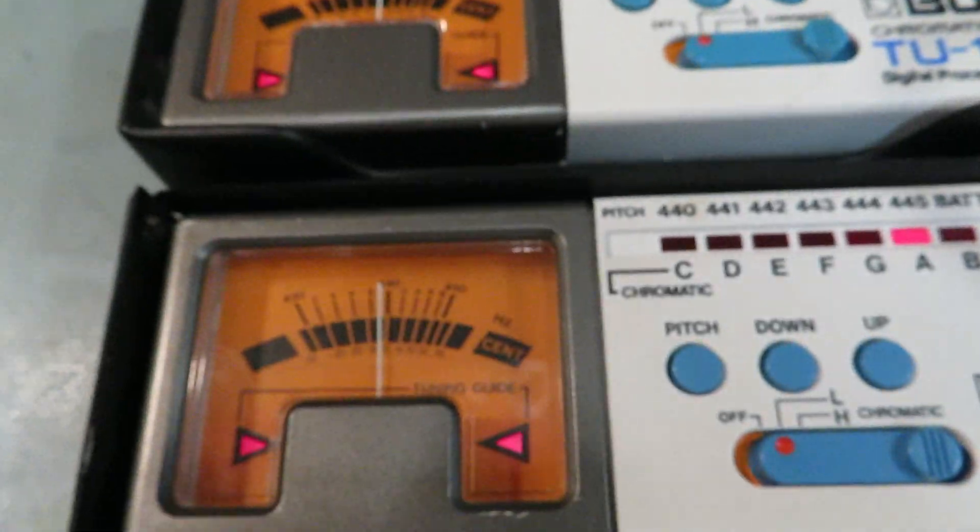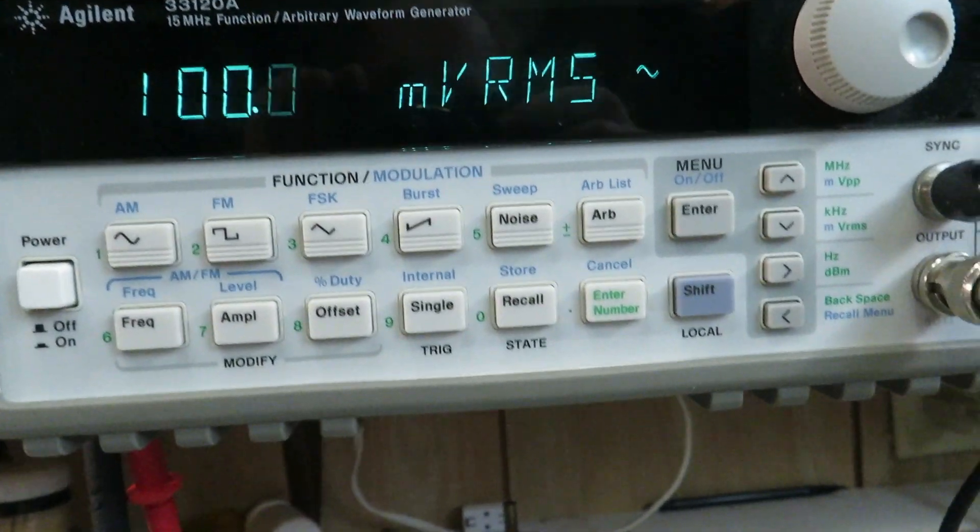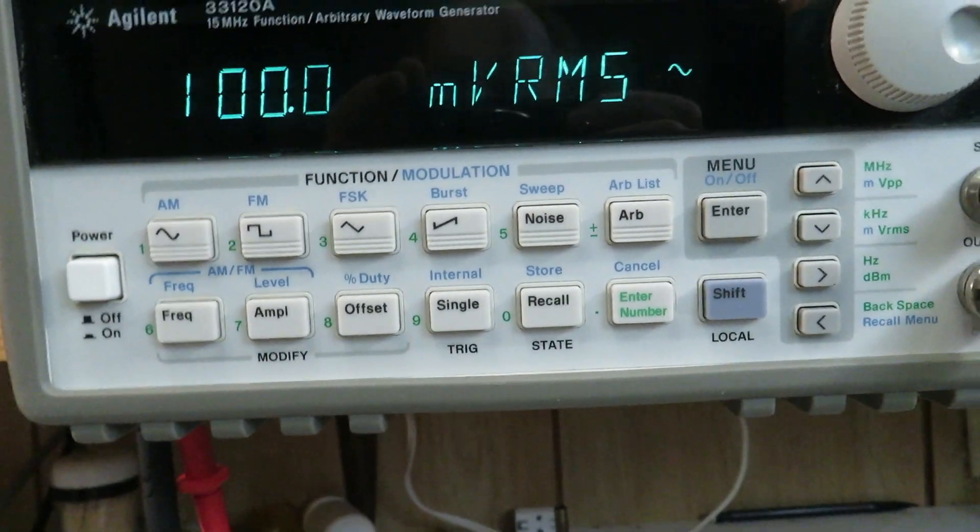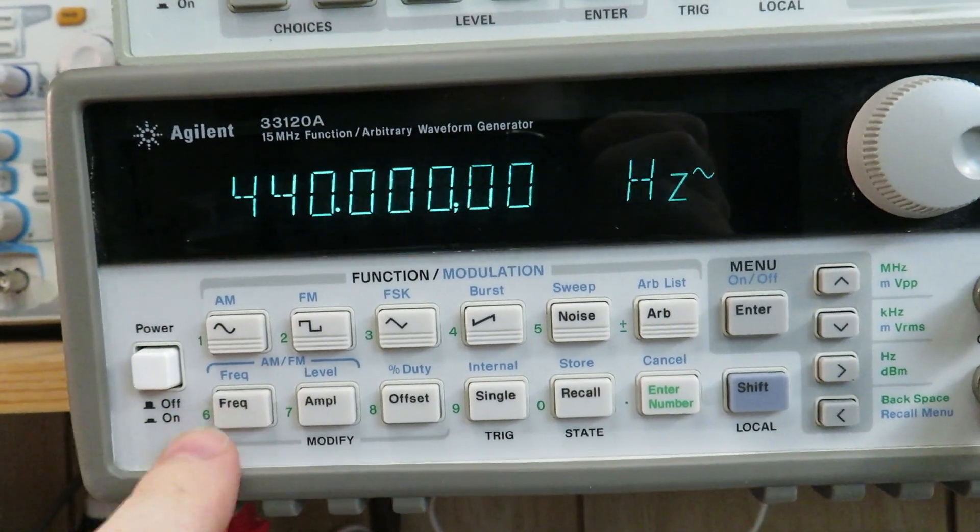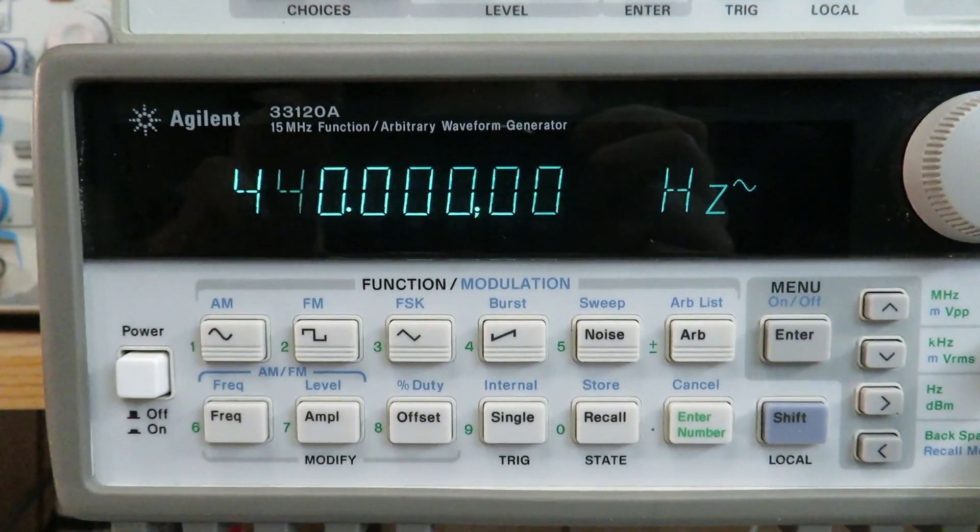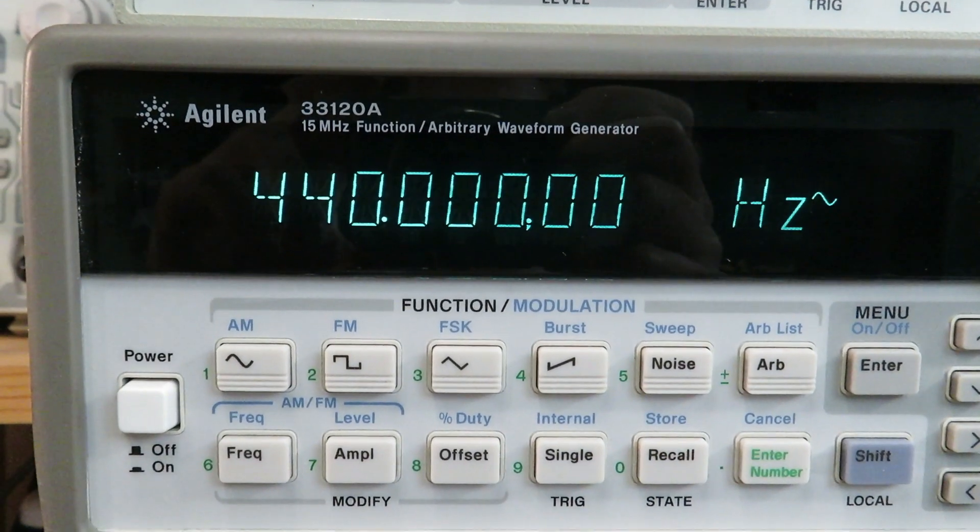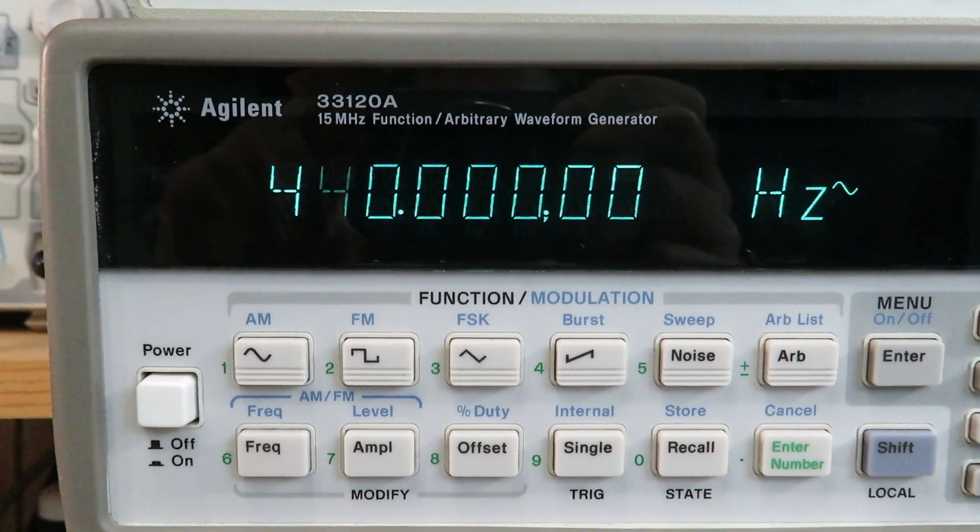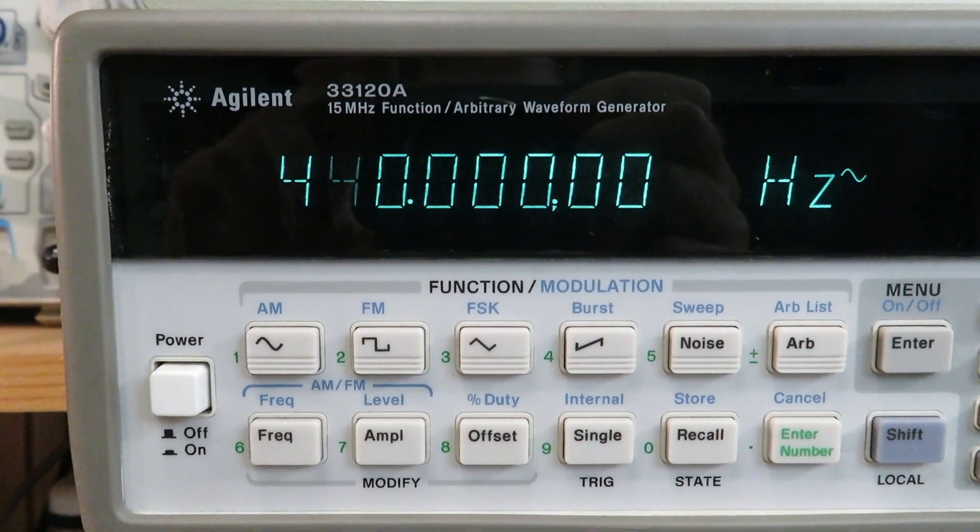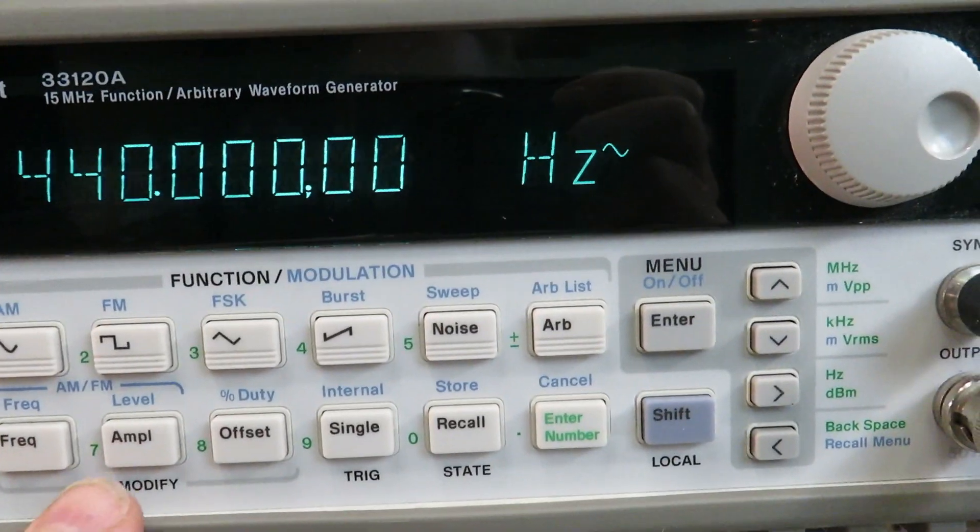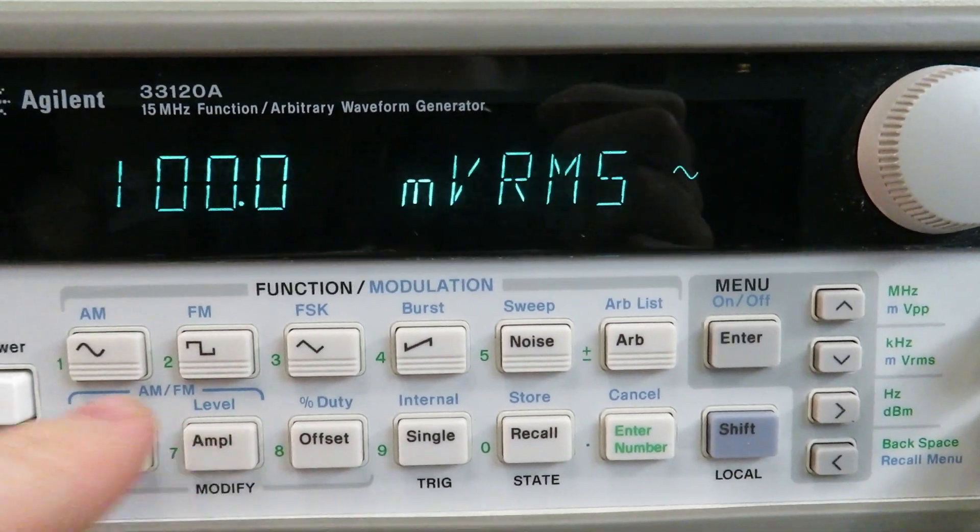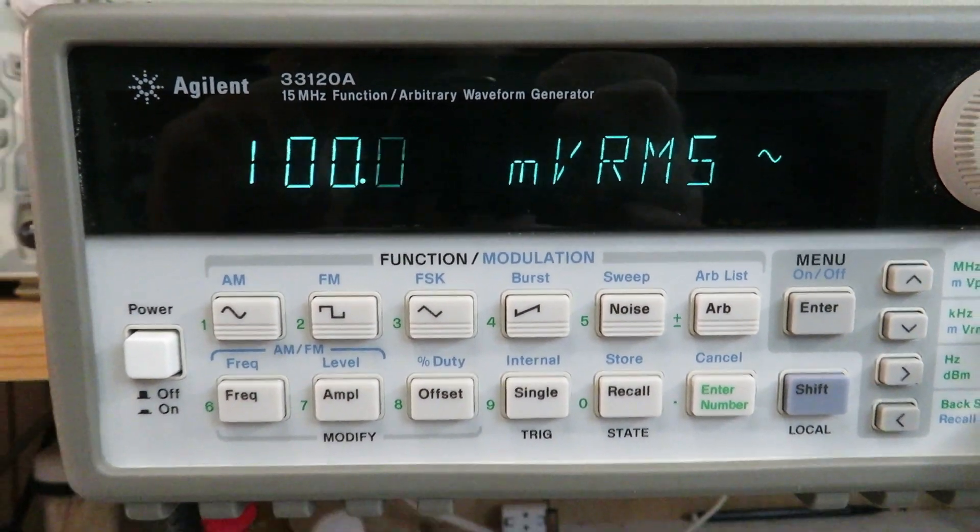And to test this I'm running a pretty accurate signal here, probably far more accurate than it needs to be—440.000000 Hertz. I'm just injecting a sine wave at 100 millivolts.